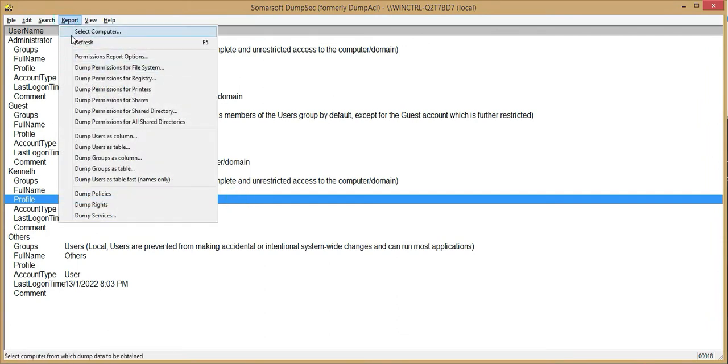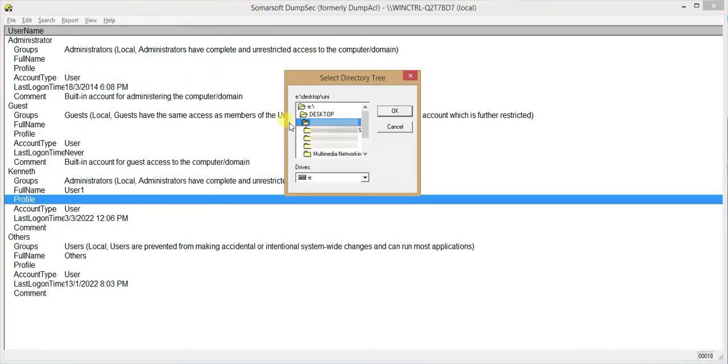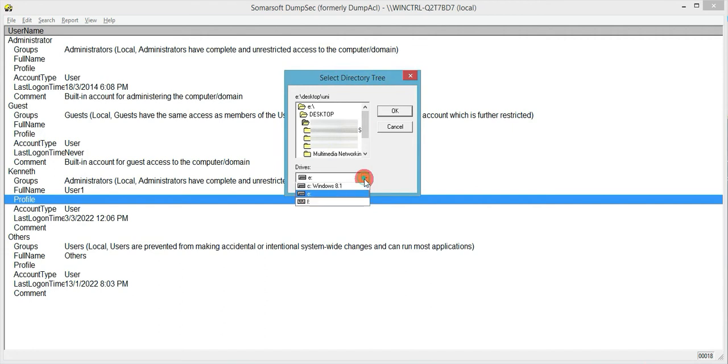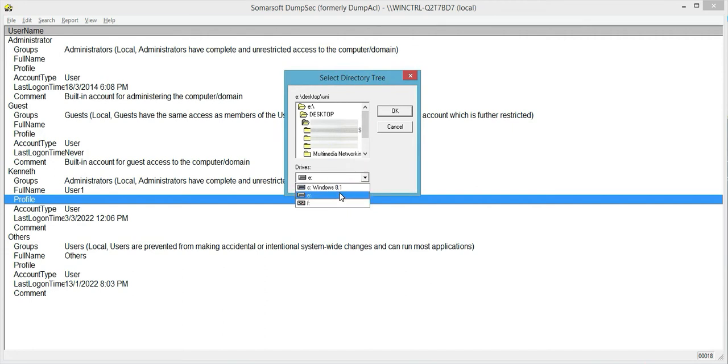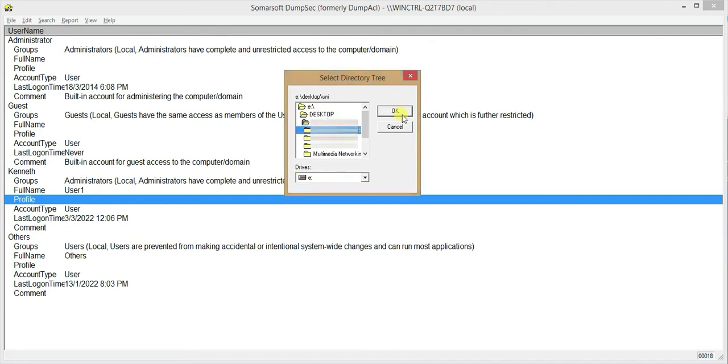Now the next one would be dump permissions for file system. So let's click on that. Now after you click on this, you can actually select through your disk and the C or E. So I'm going to go E. Now I'm going to show you one of the files in my desktop. And then let's just click OK.